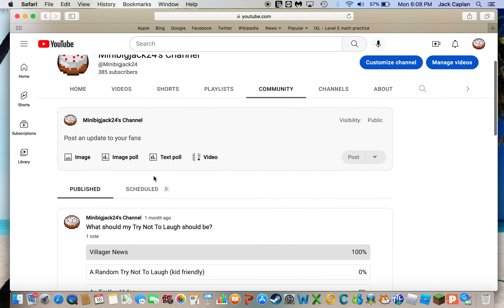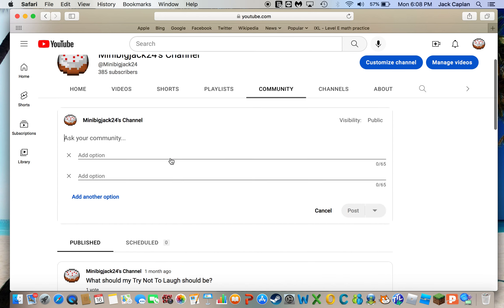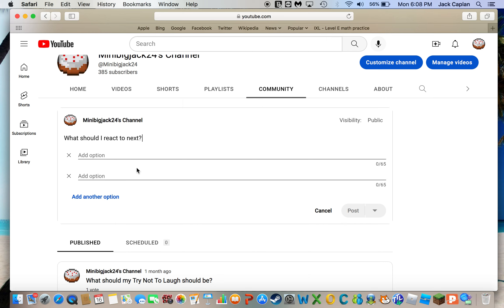So, let me see, a text poll. Here we go. So, obviously I'm going to be, what should I react to next? What should I, alright guys. So, let's see.